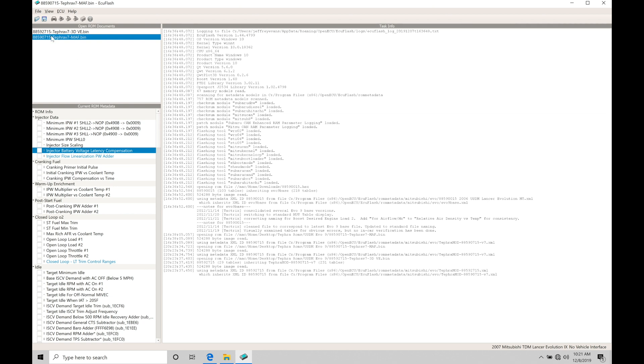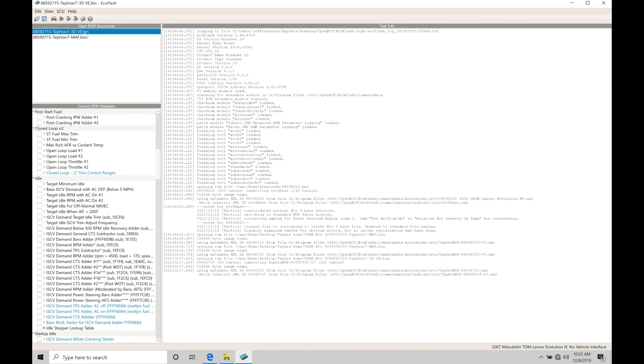First and foremost, I have both files open here. An 88590715 - that's going to be a MAF-based ROM. Specifically in the ROM ID, the zero here is going to correspond to the designation of the mass airflow sensor. I've labeled it in the ROM ID, or the ROM naming I should say, so we can see it's going to give us the ROM ID Tephra V7 and MAF, so it's very clearly labeled.